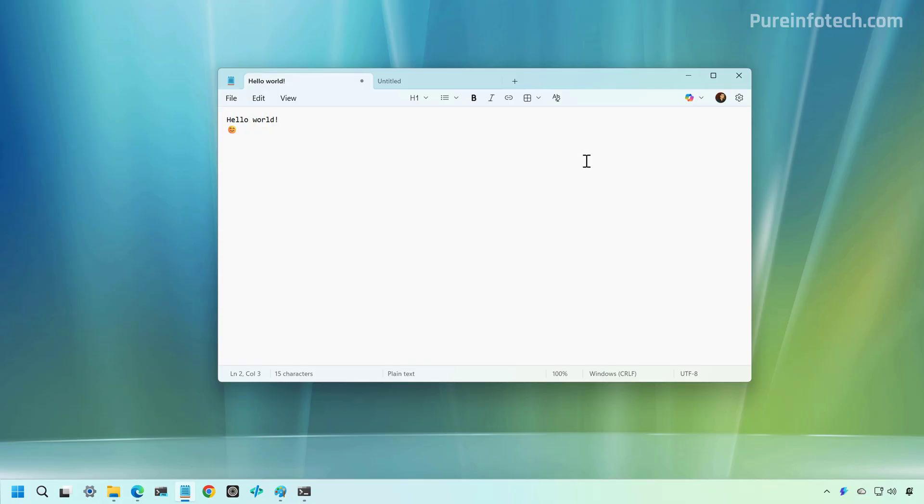Microsoft Edit is a command line text editor that Microsoft has quietly brought back for Windows 11. Although it runs in the Windows Terminal, it is not limited to keyboard-only workflows. You can use both the keyboard and mouse, navigate menus, select text, and perform common editing tasks with ease.